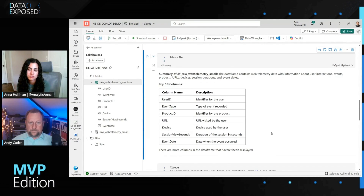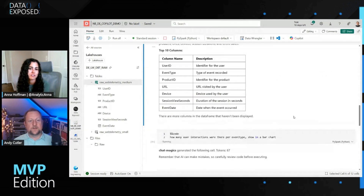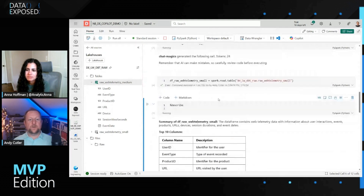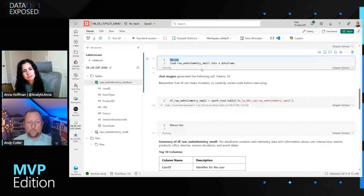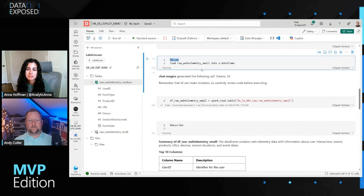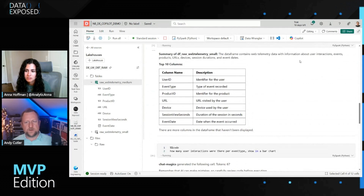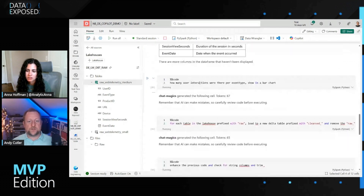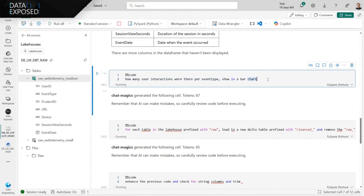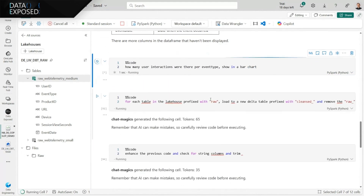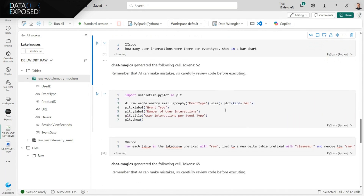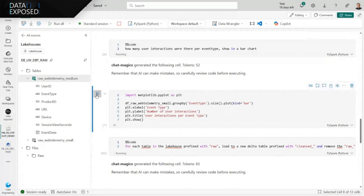The key thing users need to remember is the %%code magic. That tells the notebook: when you run this cell, analyze the contents within Copilot and generate code for it. Now that I know this is data about user interactions, I can ask: how many user interactions were there per event type? Show me in a bar chart. I want to see a visual of that data. I run that, give it a few seconds, and it generates some code. I may not understand exactly what all the code is doing, but it's helping me get to where I need to be.